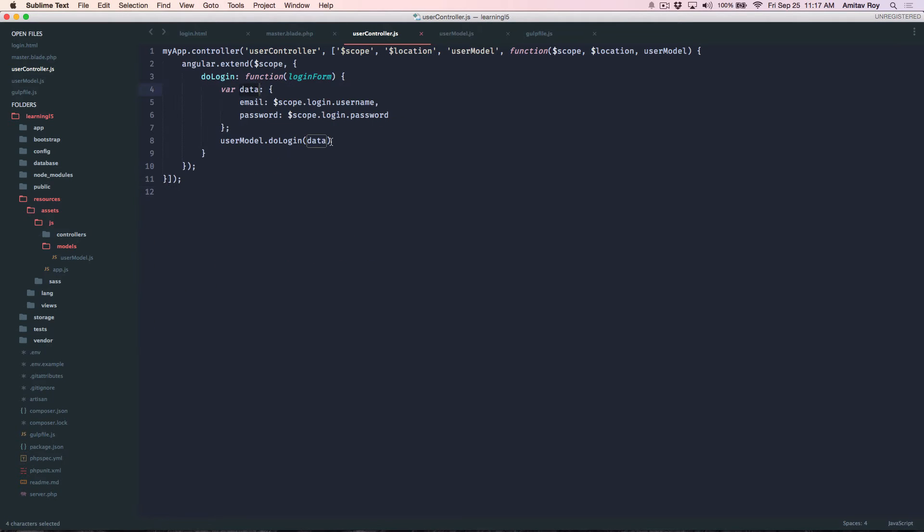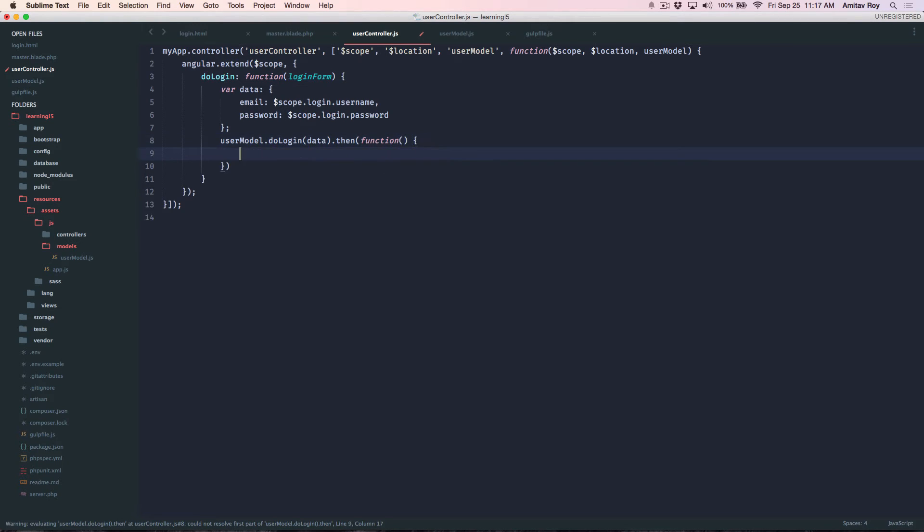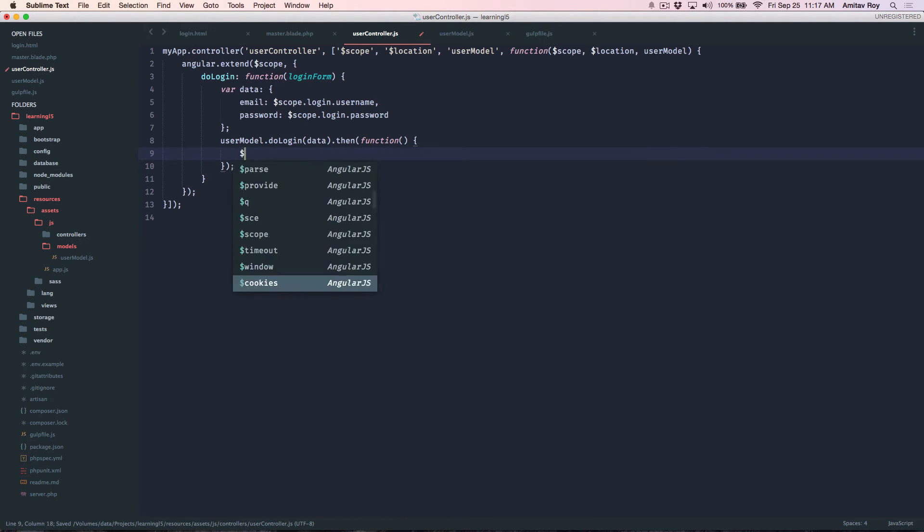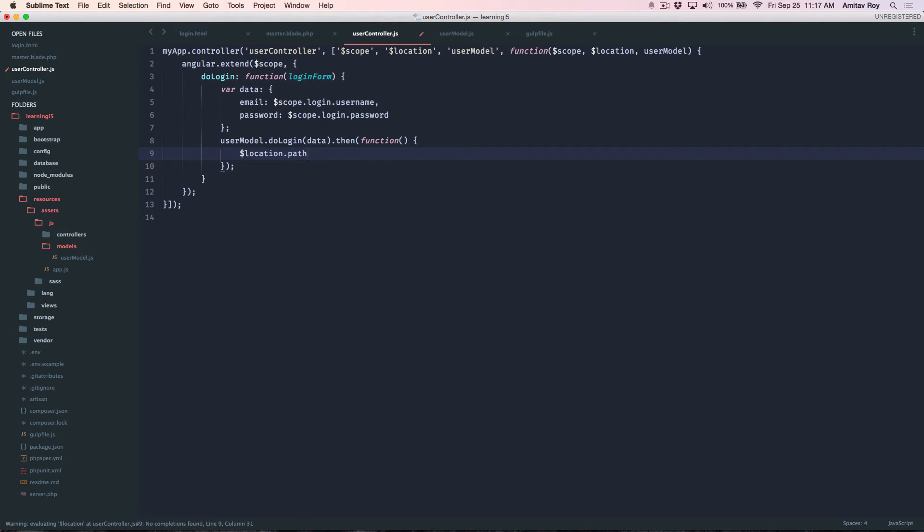Okay and then in this I'll say then function and then as I can do dollar location not path that should be dashboard.